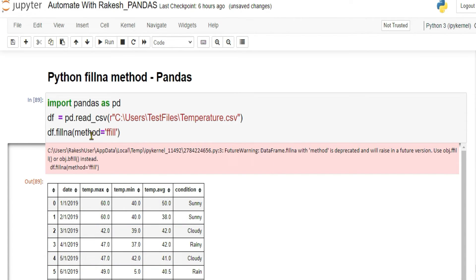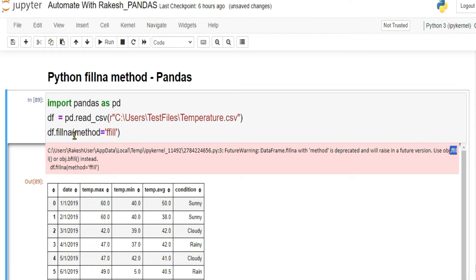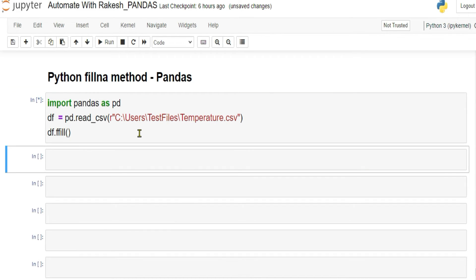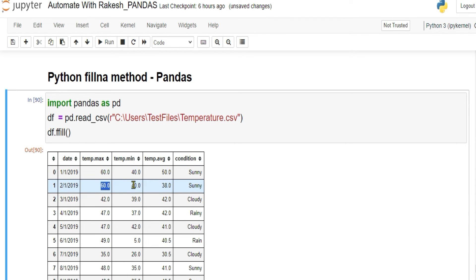That way of writing with method='ffill' inside fillna has been deprecated. You now have to write it differently — simply call ffill() directly on the dataframe variable: df.ffill(). When you run it, you can see the second row has been filled with the previous data: 38 and 'Sunny'.